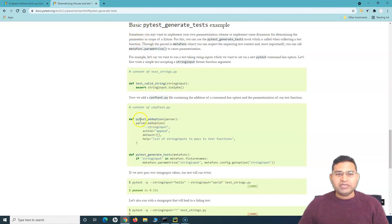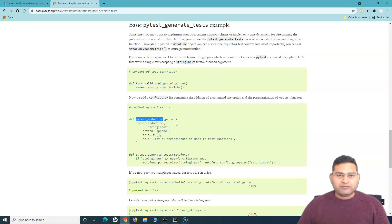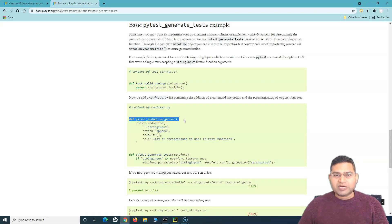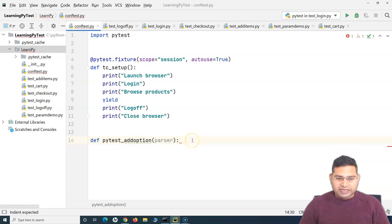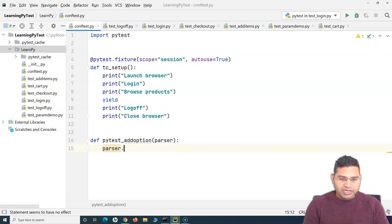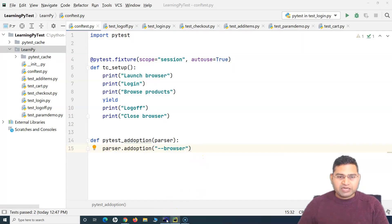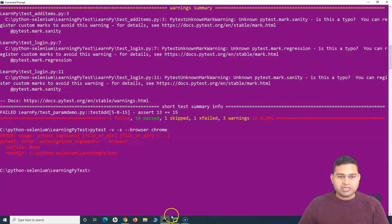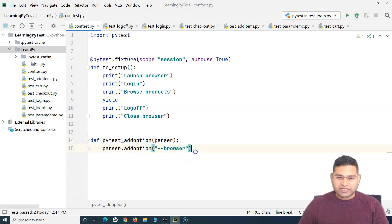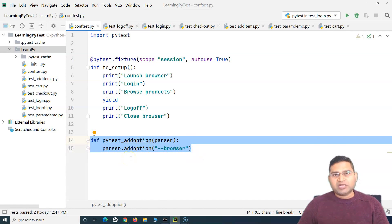The 'add_option' method is what we have to define — it accepts the parser argument, which basically accepts the argument you are going to provide from the command line. We'll say 'parser.add_option' and provide the option 'browser'. Whatever we want to pass in the command line against this 'browser' argument will be recognized. This is the first method you have to define so your code recognizes the argument you are passing from the command line.